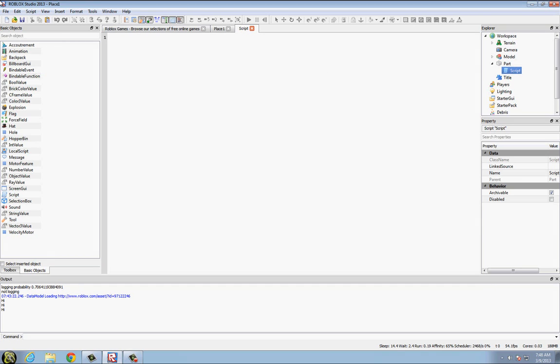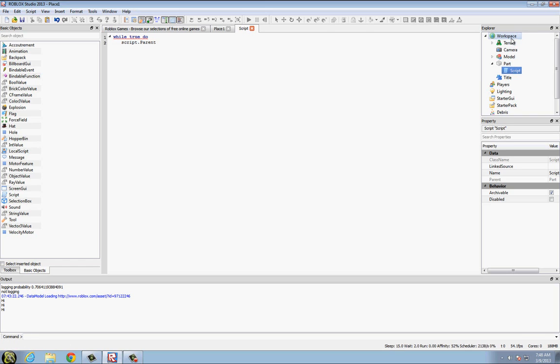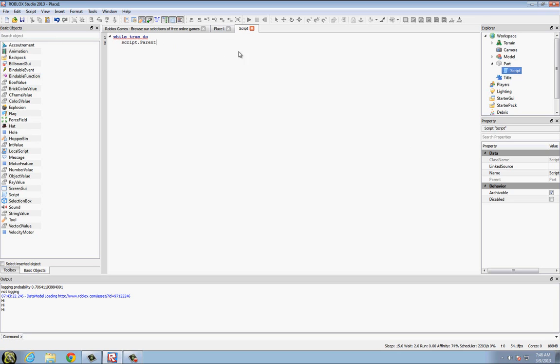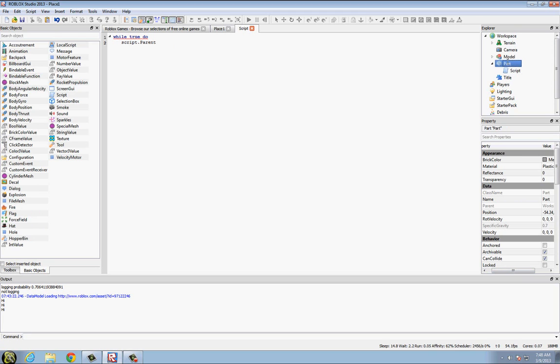And then we're typing while true do, so this will continually go on. Script dot parent, script's parent is part, part's parent's workspace, workspace's parent is explorer, it's basically just like variables. And if you don't know what the parent is, you can usually look in the property, and it says right there, parent is part. So we're saying script parent, which is this.